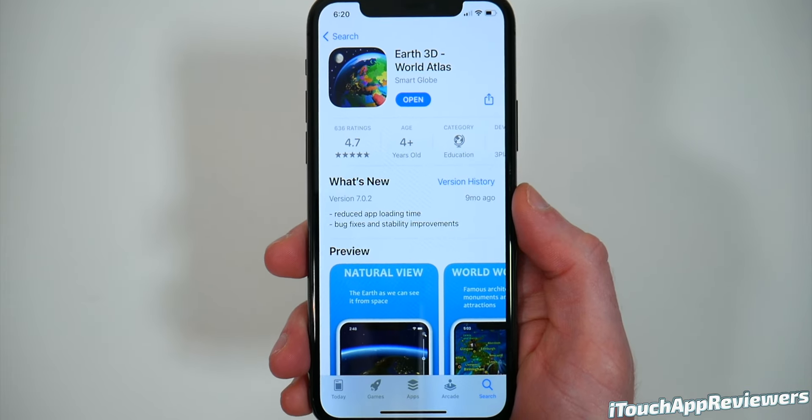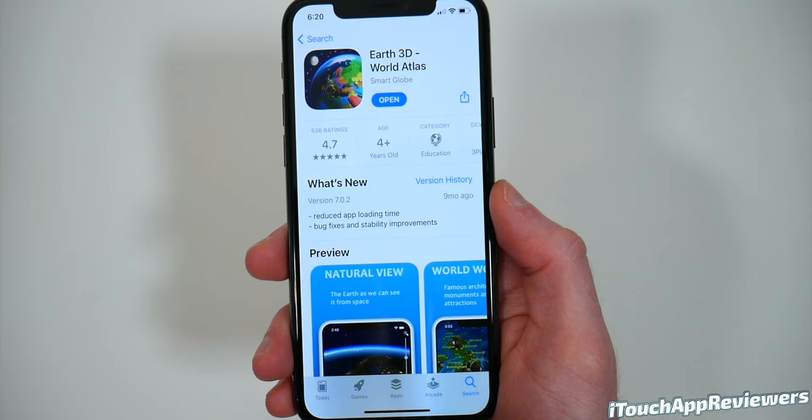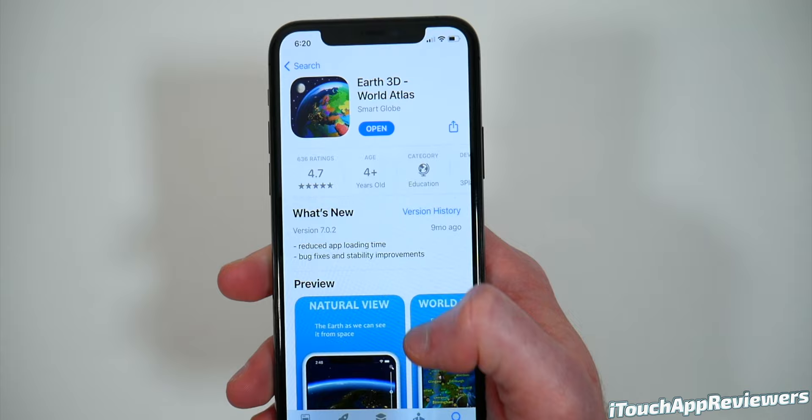Hey guys, what's up? Welcome back to iTouch App Reviewers. In this video, I've got a pretty cool app review for you guys. This app is called Earth 3D World Atlas. Now this app obviously has pretty good ratings on the App Store, and I can see why after using it for a little bit.